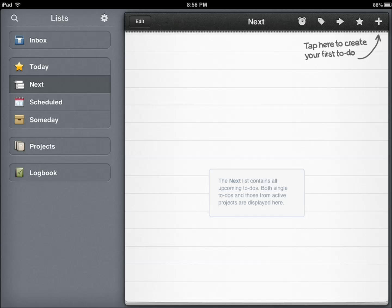Hey everyone, this is Cyrus for iPhoneAppsFinder.com. Today I'm testing Things for iPad. Now, those of you who have tested Things for your Mac or on your iPhone probably know what to expect here. It's a pretty awesome task manager and it's one that has won awards in the past for ease of use and for its elegance.